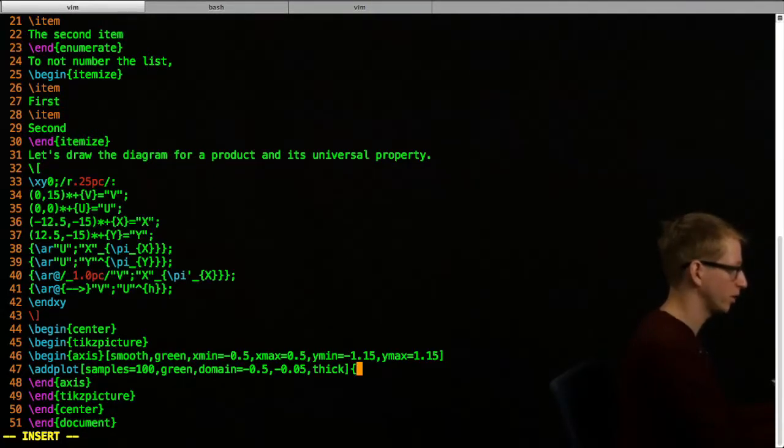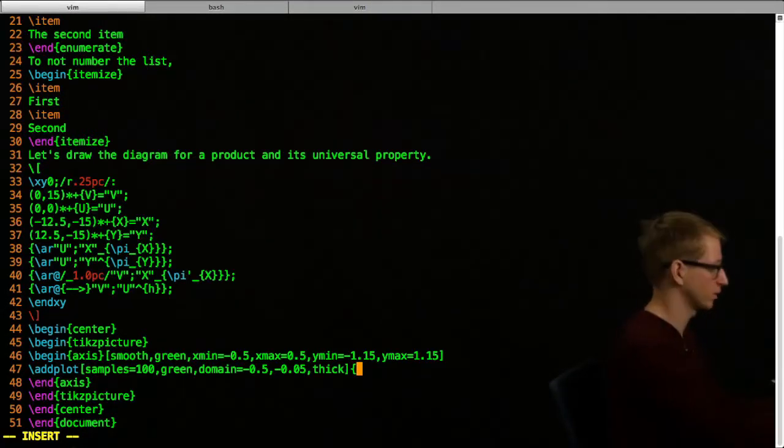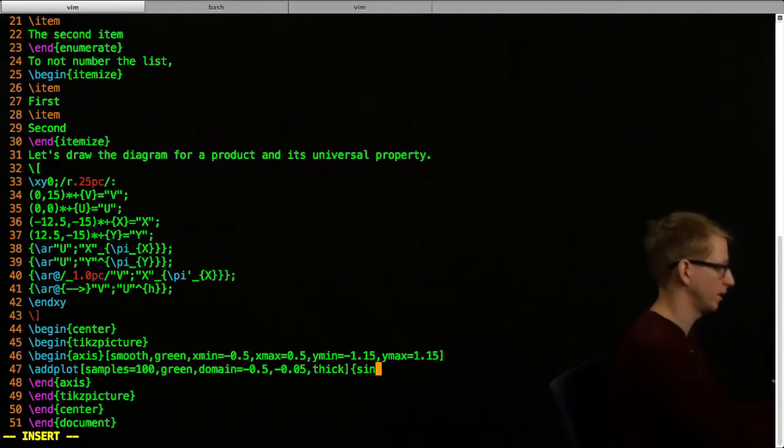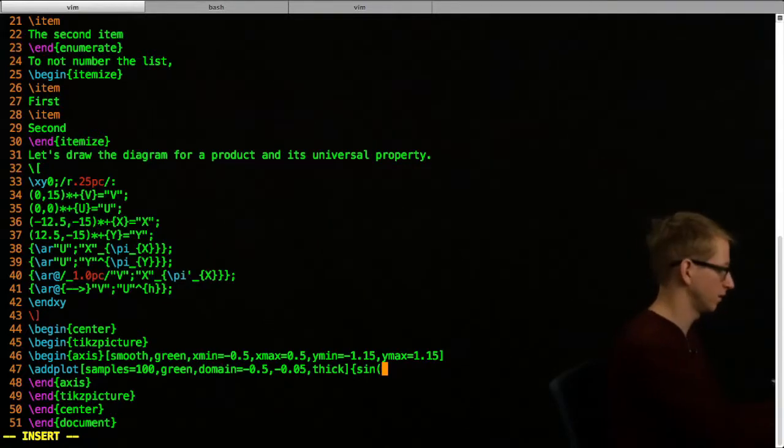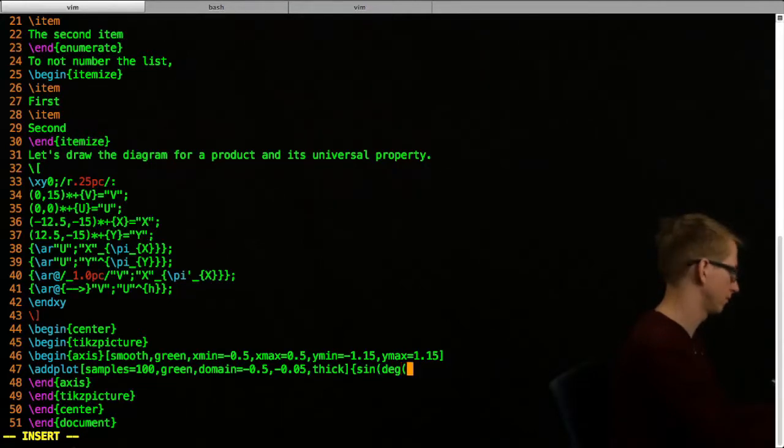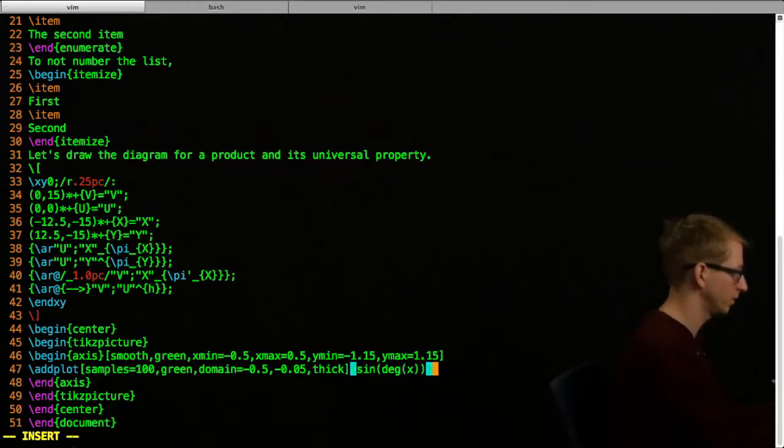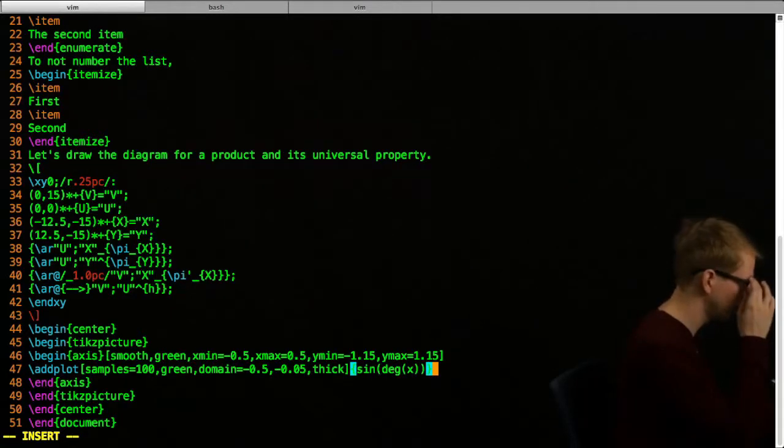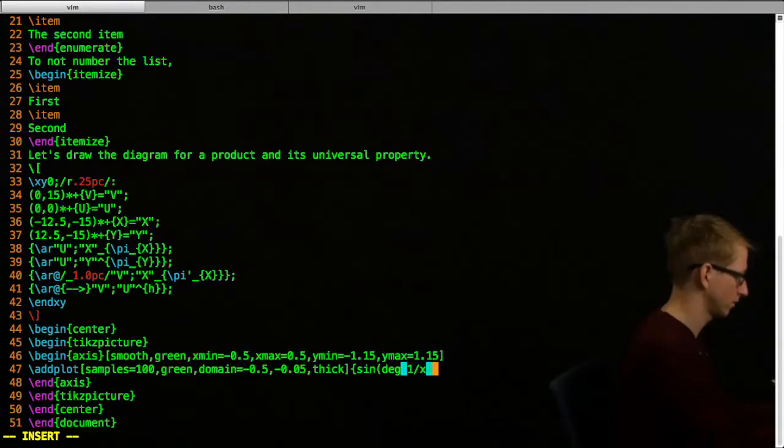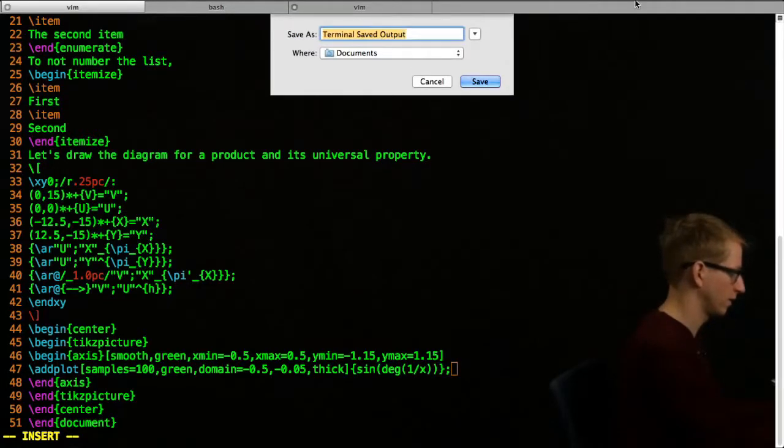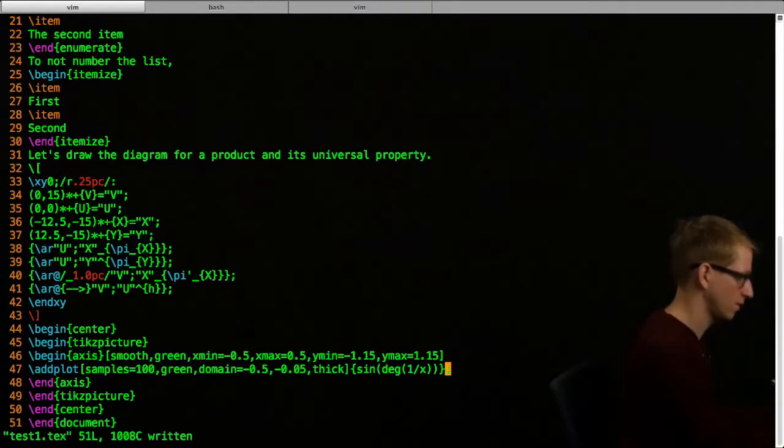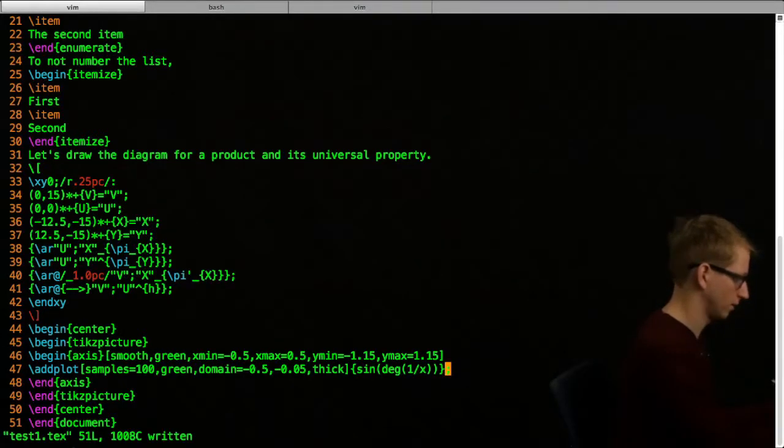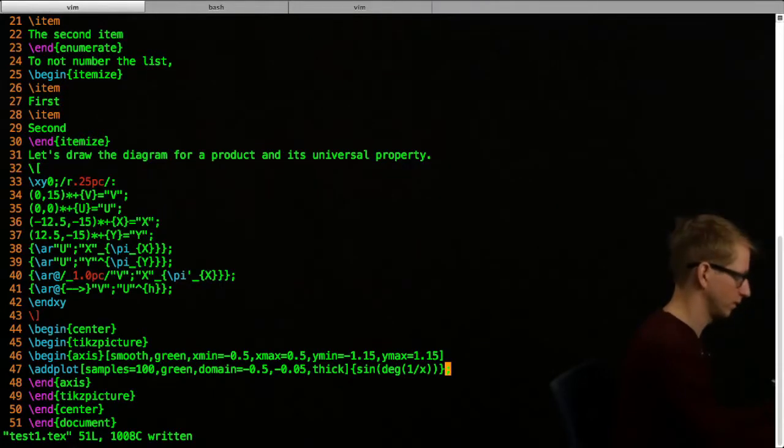Now that closes the options. Now I'm going to open curly brackets, and here's where I specify the actual function. I'm going to plot the topologist sine curve. So that's sine of something. You have to specify that we want to use - we're specifying the degrees of the function. We use the original variable as x. So that's sine degree - oh, we want 1 over x. I think now we want to save this. Is this going to work? Well, let's find out.